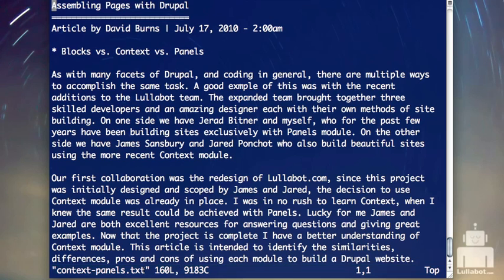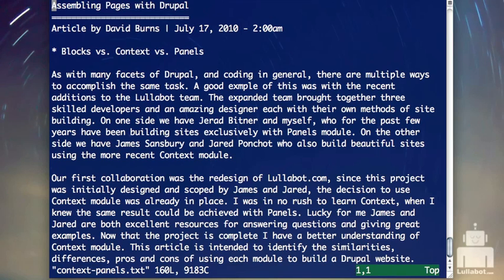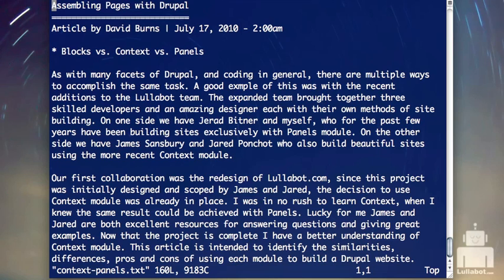When I open the file, the bottom line gives me some information — the name of the file, the number of lines, and the number of characters. On the right-hand side, you'll see two numbers with a comma: that's the line and cursor position. So I'm at line 1, character 1 right now. All the way over, it tells me I'm at the top of the file. That percentage will show how far through the file I am relatively. This bottom line is sort of a console — it can be a command line as well as an information line.